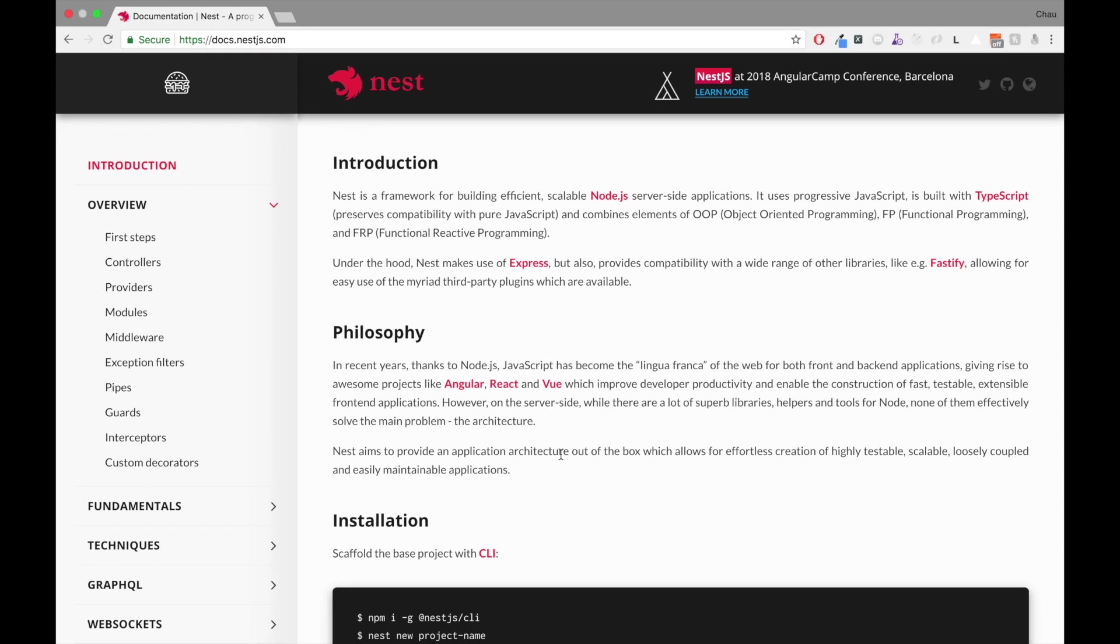As far as the documentation goes, I think Nest has a really good documentation. From my personal experience, I was able to incorporate NestJS in my personal project just by going through the documentations and the GitHub issues.